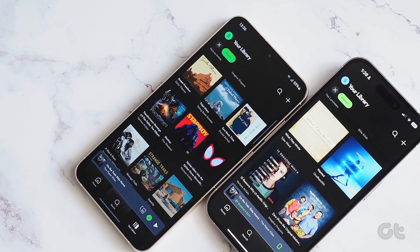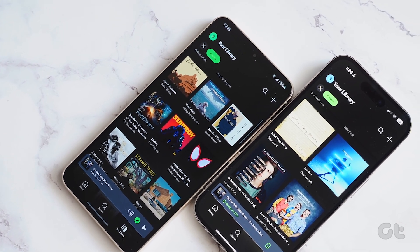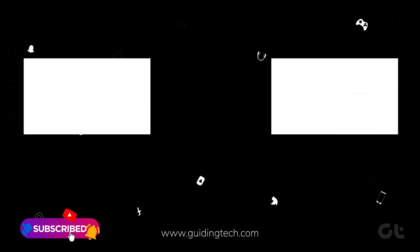For more tech tips and tricks like these, subscribe to Guiding Tech and discover one of these videos, handpicked just for you. Thank you. Bye.